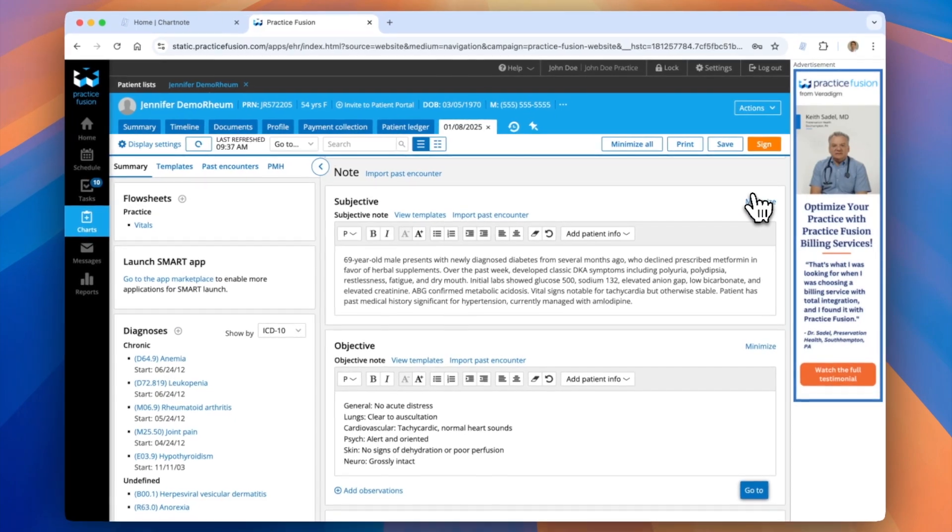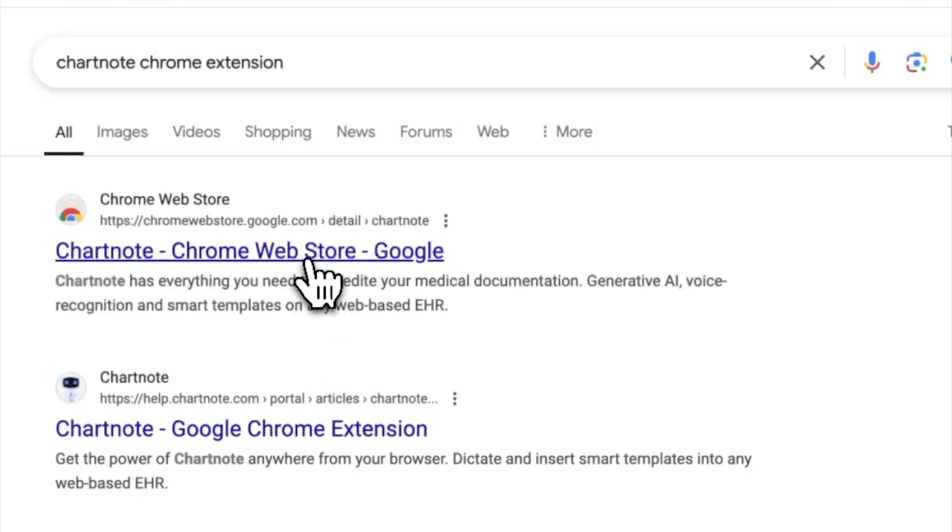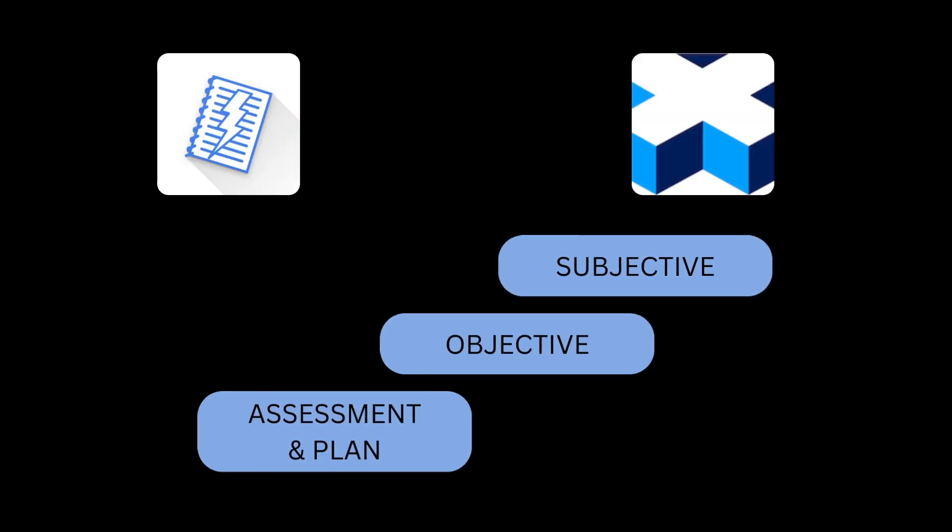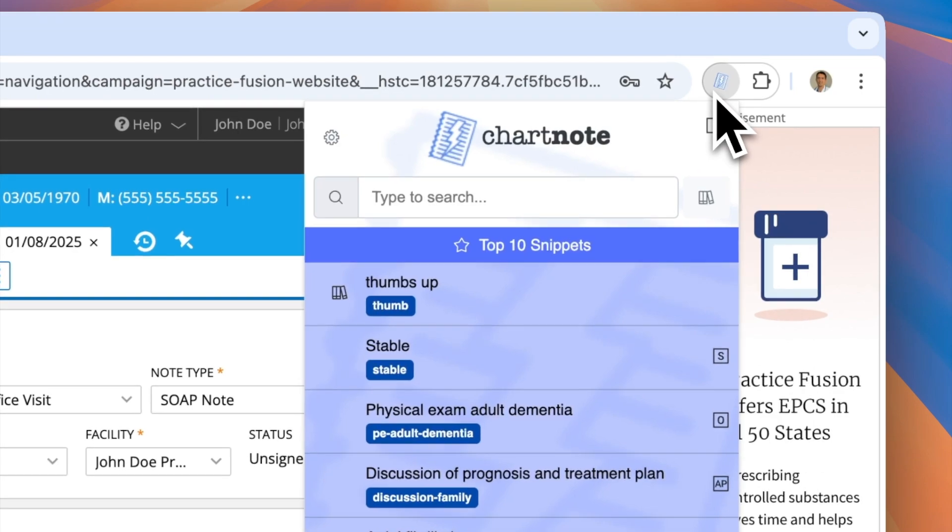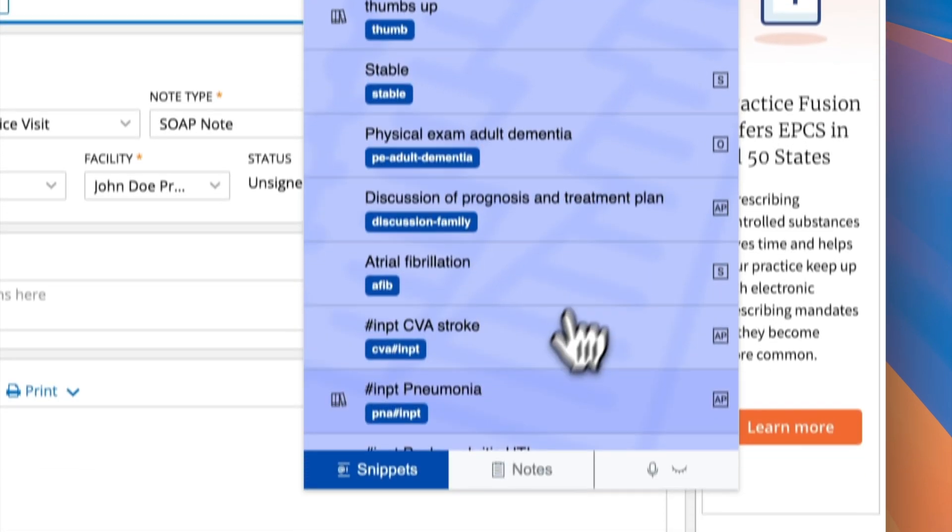Using our Chrome extension, you can seamlessly integrate ChartNote with PracticeFusion through intelligent mapping. This feature allows you to map ChartNote document sections to specific PracticeFusion fields for a streamlined workflow. When you open the extension,